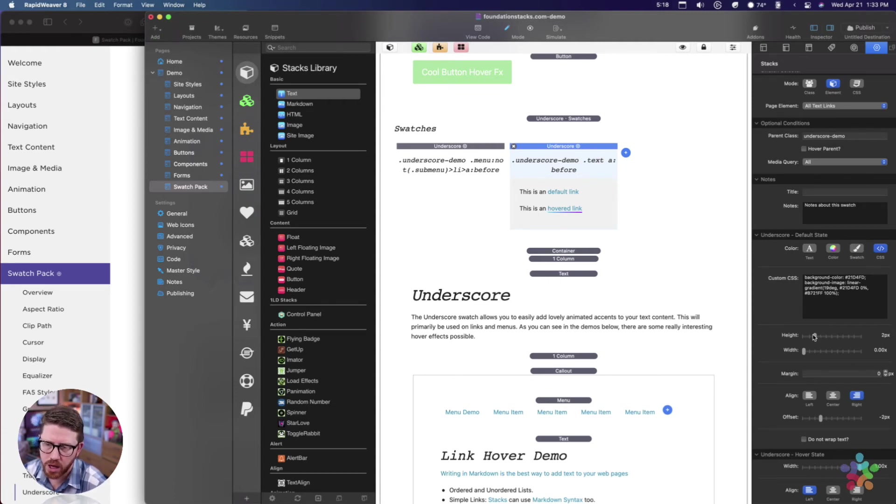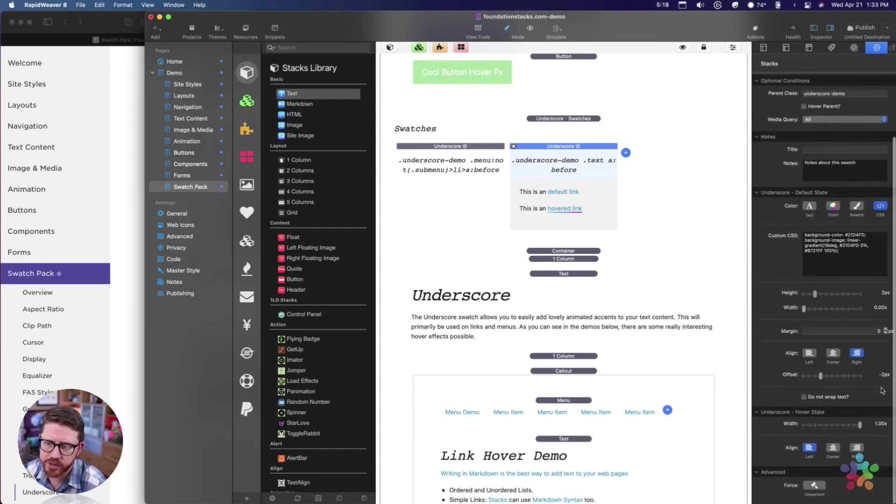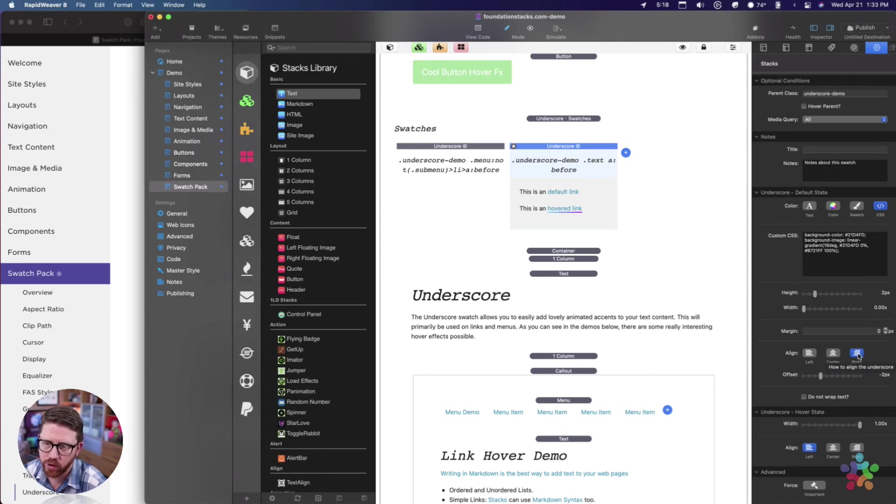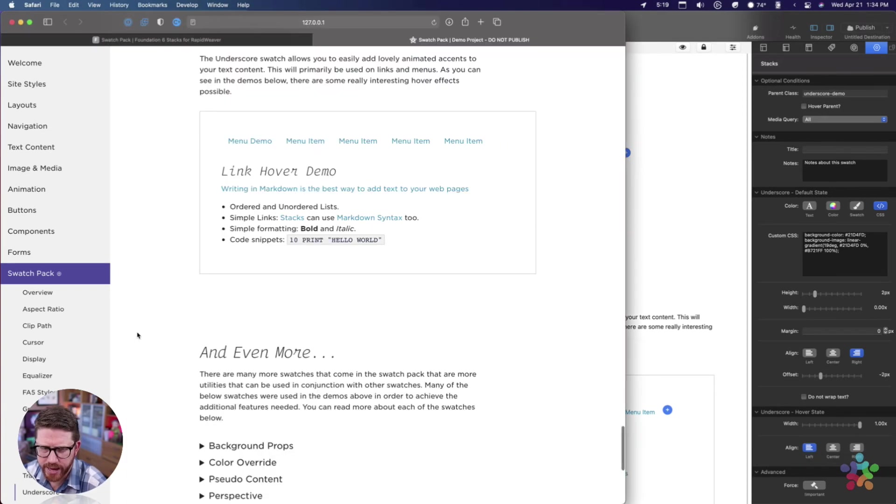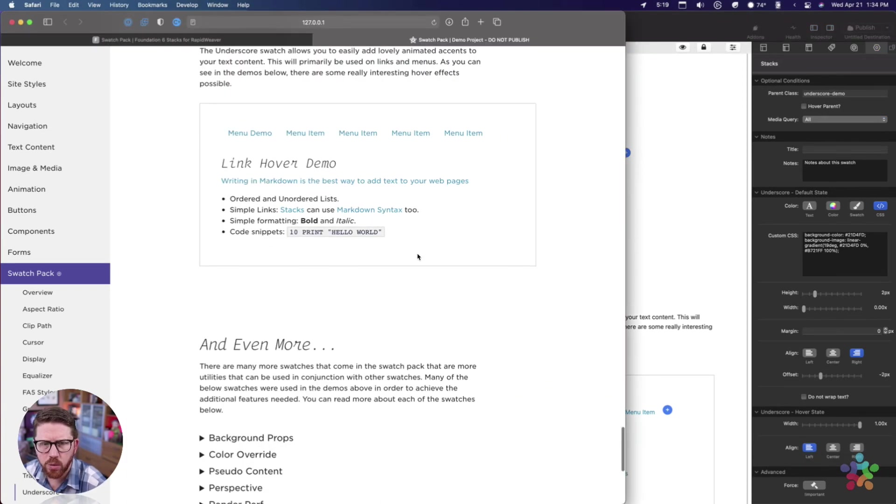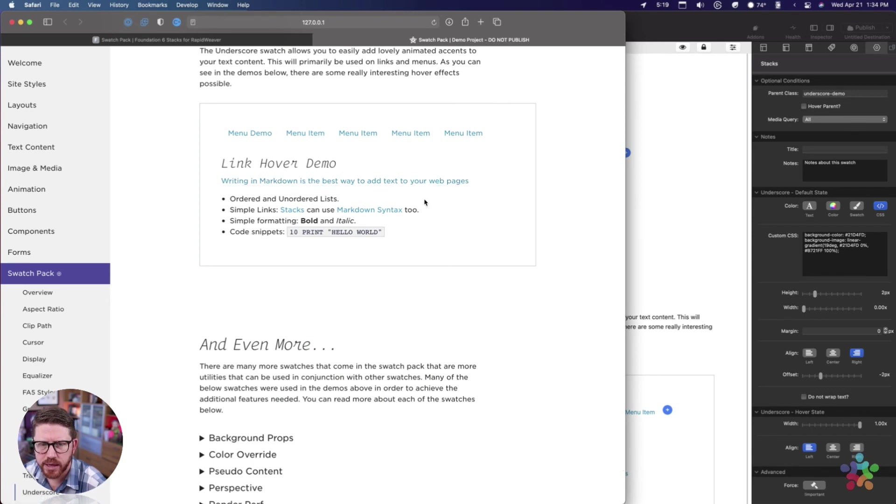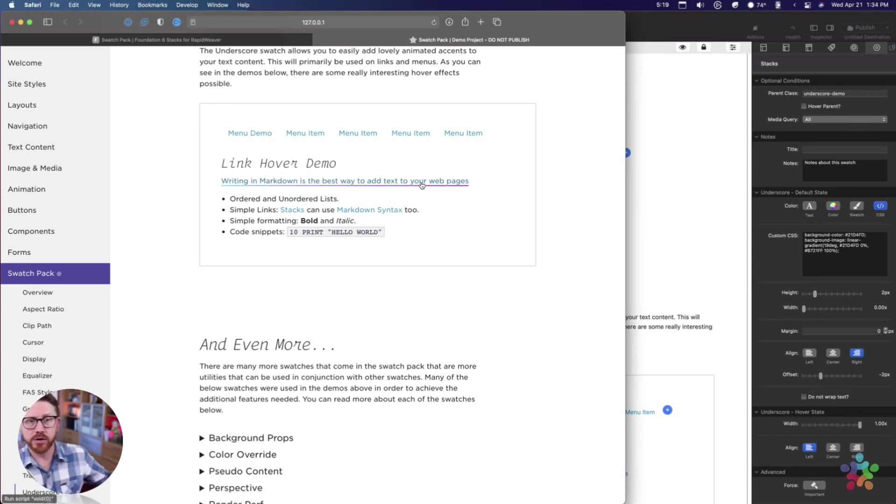I define the height, same thing with width. Now here if you notice, I am doing alignment right by default and an alignment left on hover. Why would we want to do that?